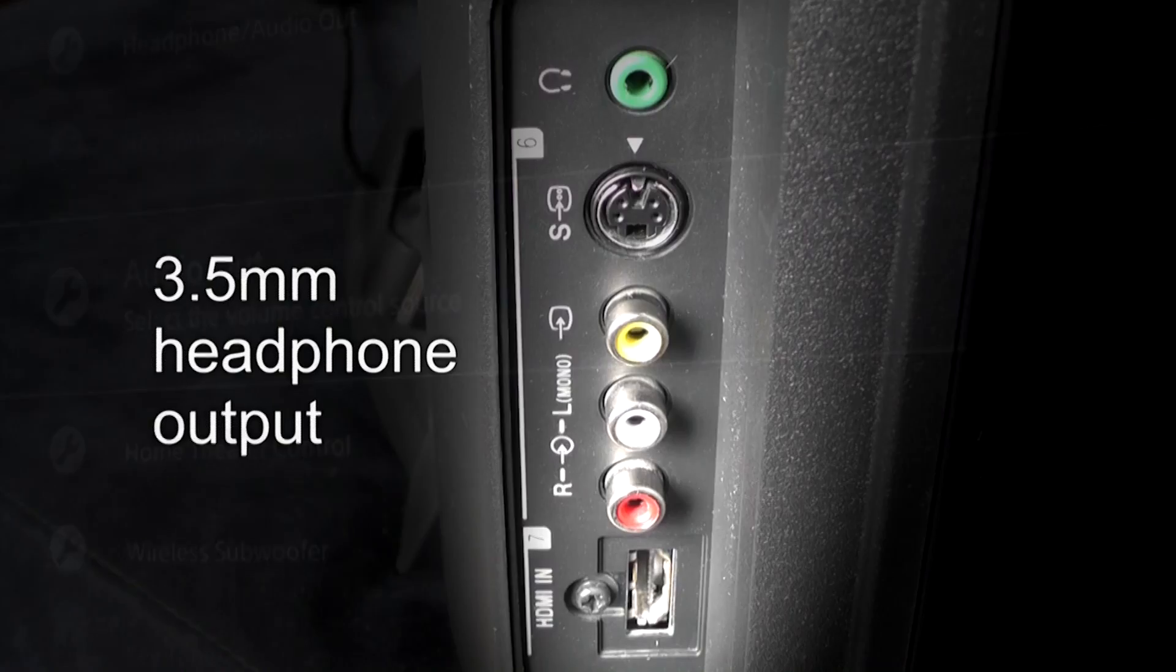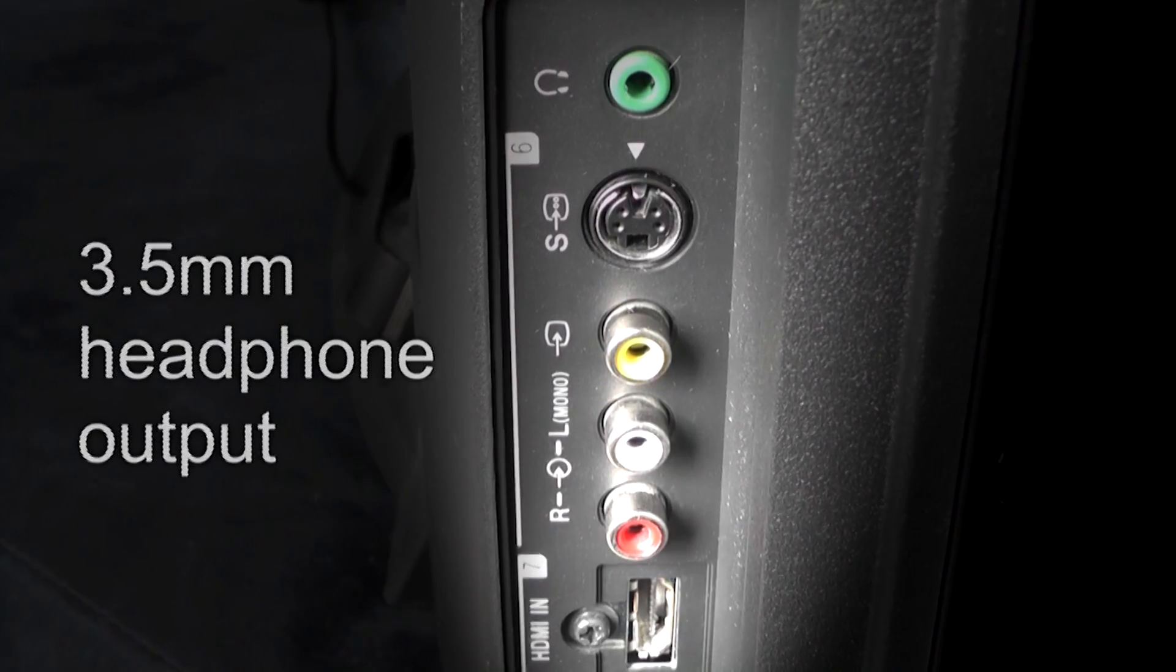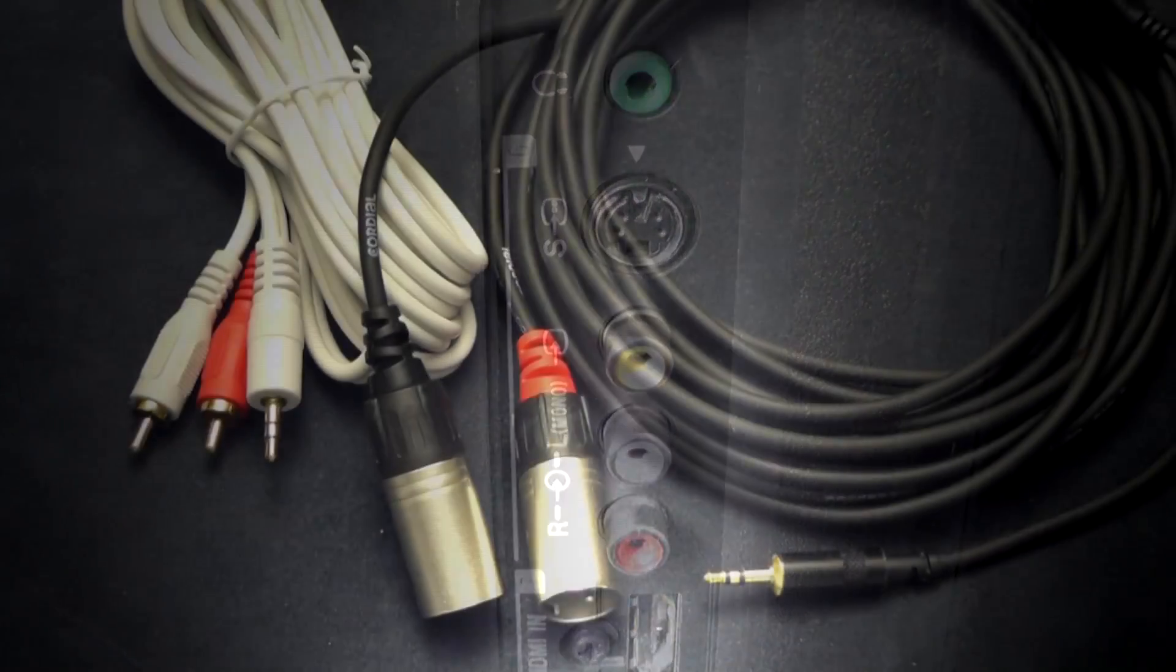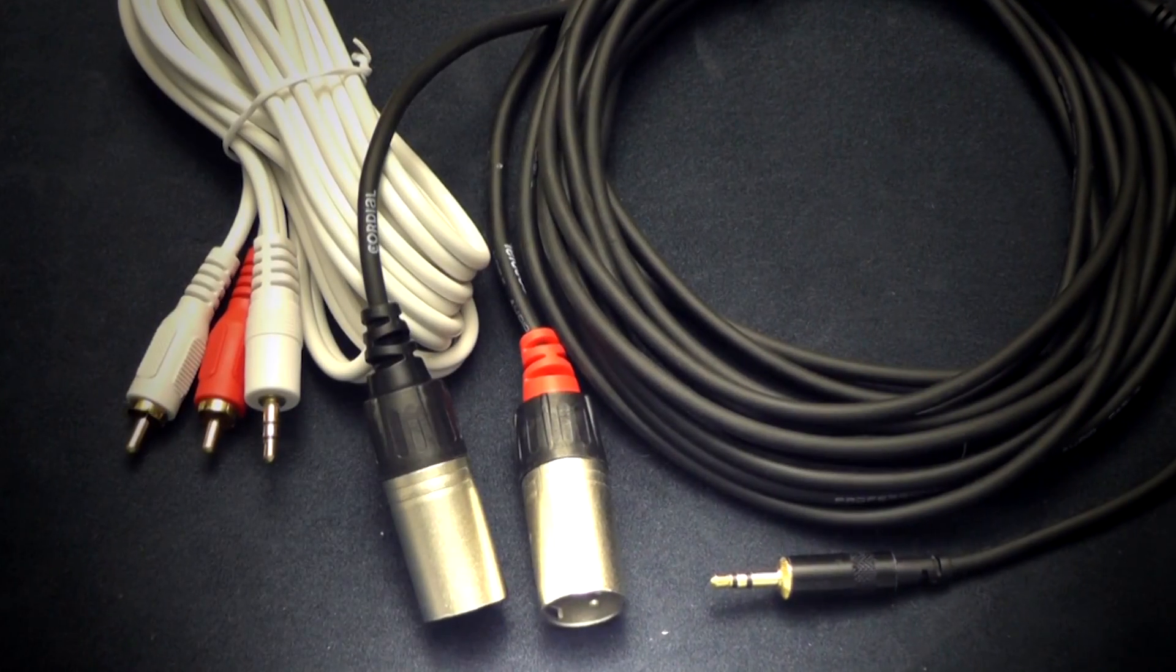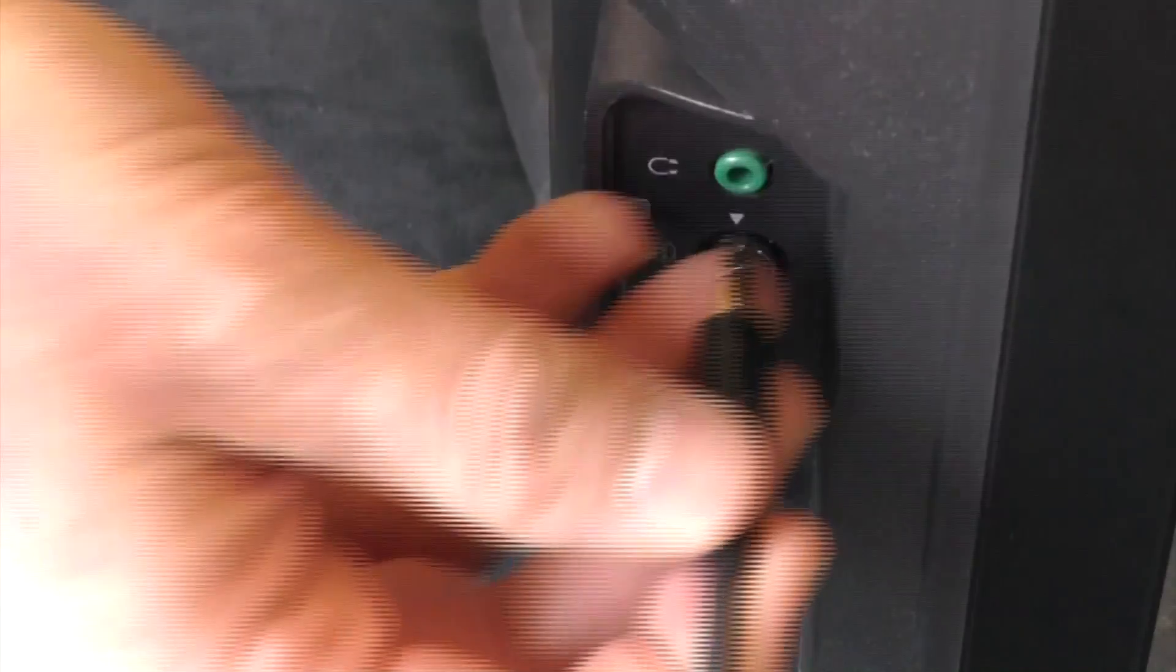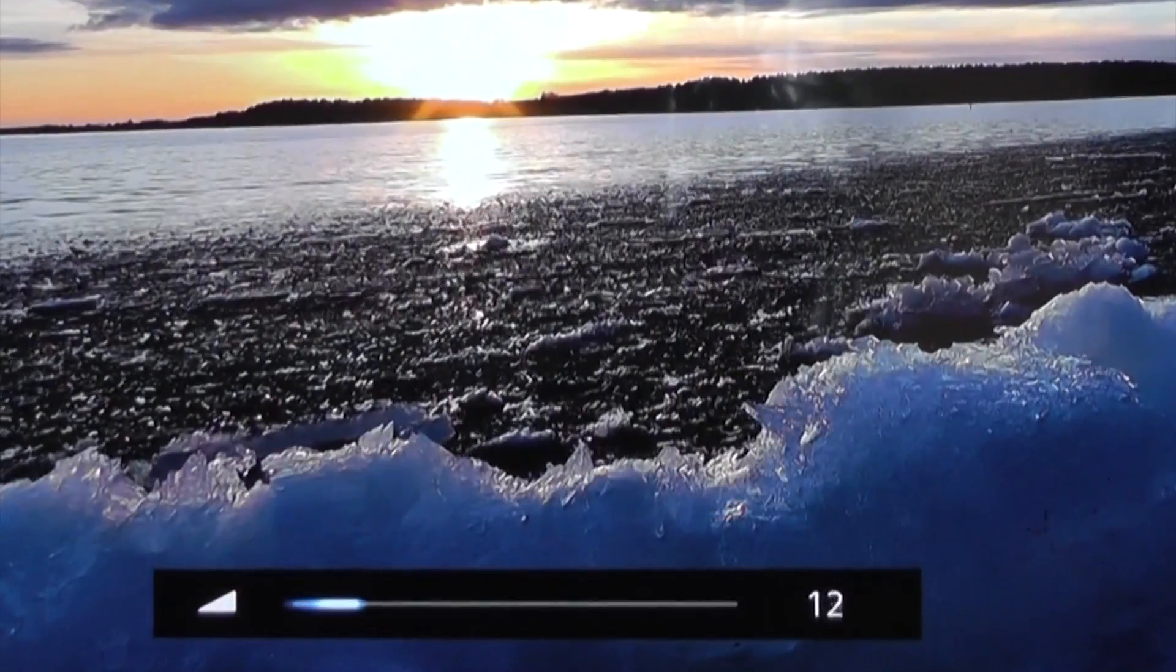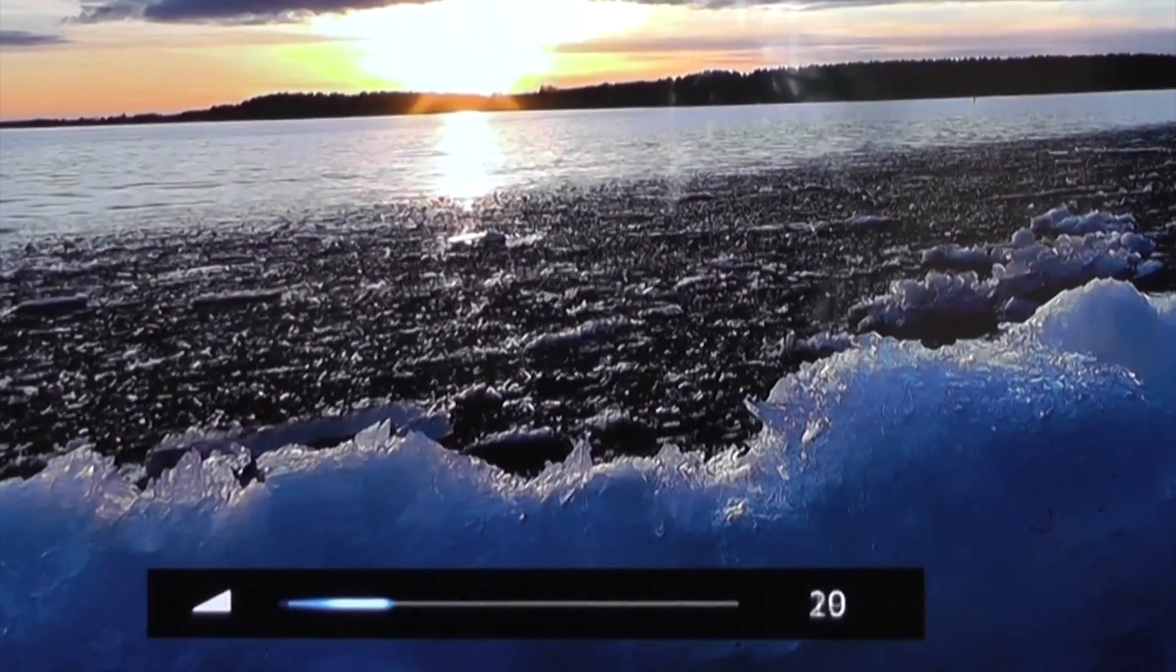Most TVs have a headphone output which can be adjusted by the volume control. Cables with a 3.5mm connector on one end and stereo RCA connectors on the other allow use of such a TV output.